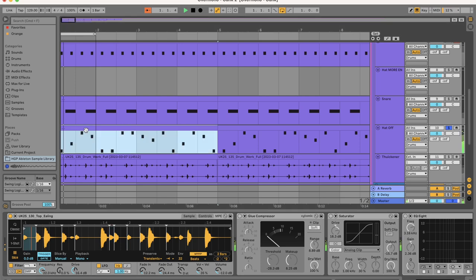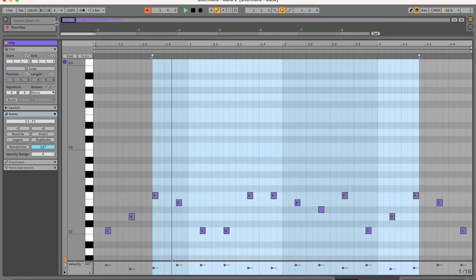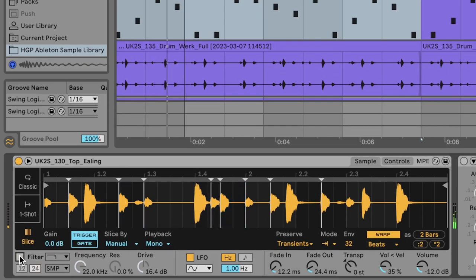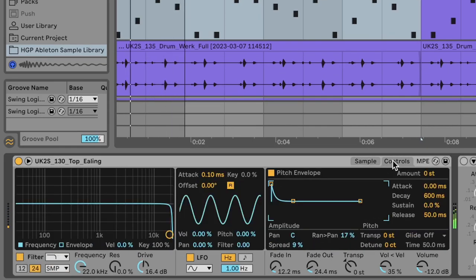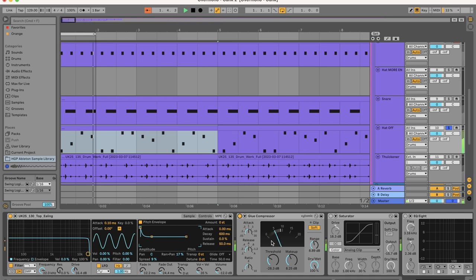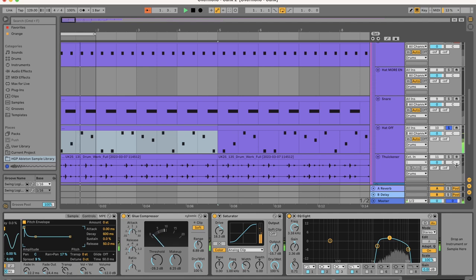Now to make some offbeat tops I just put a top sample into simpler in slice mode and then I use these individual hits. Turn the drive up on the filter, put some glue, put some saturation, because you need to grit the drums up. A lot of glue, a lot of saturation.